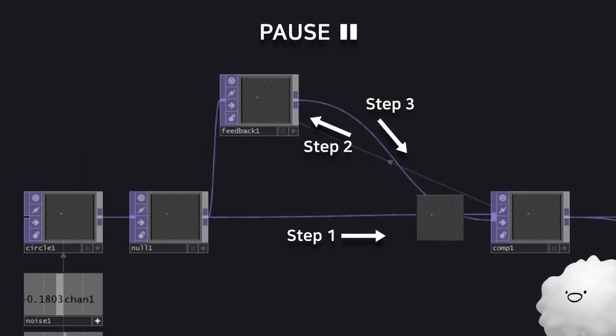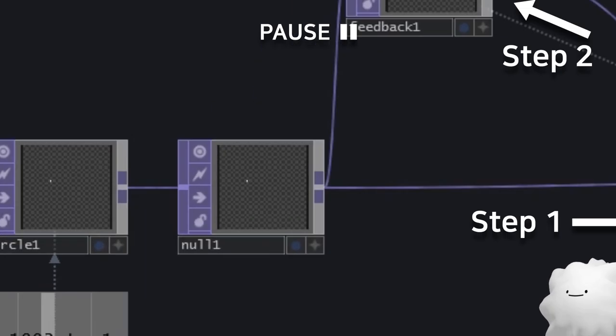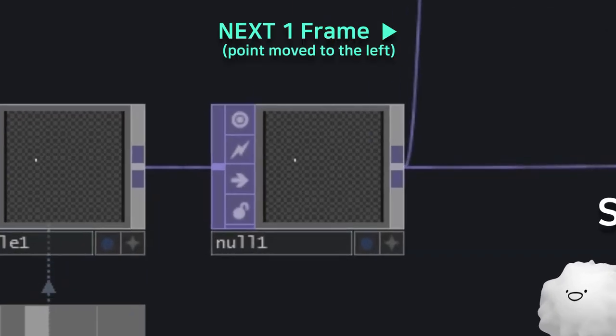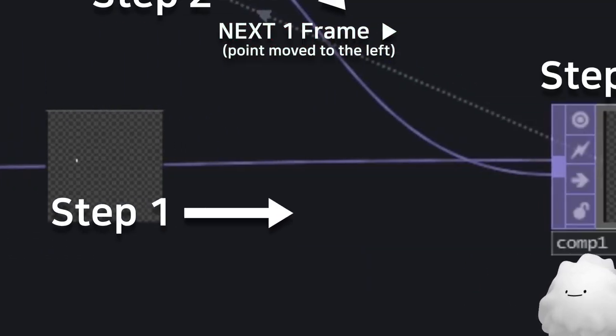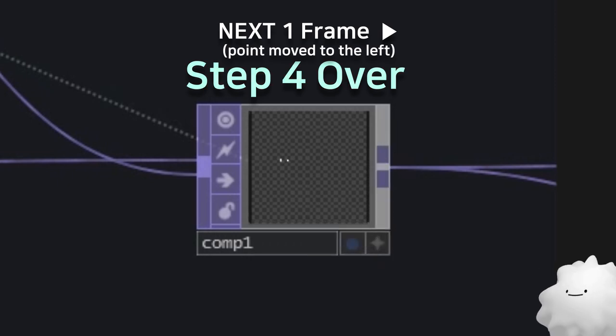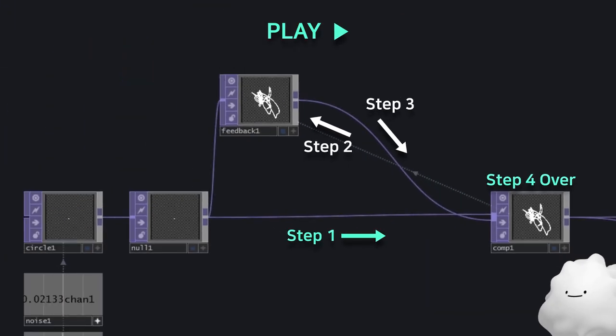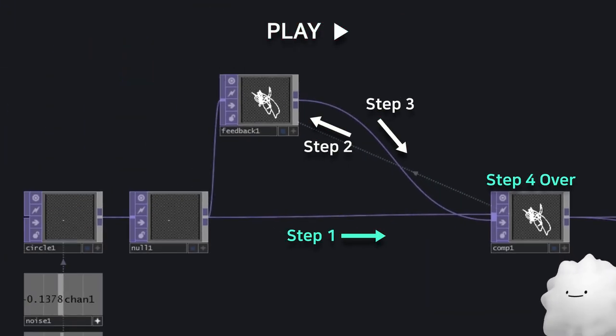Step 4: The image that went to comp is blended on the past image by over. These processes loop infinitely and make a feedback.